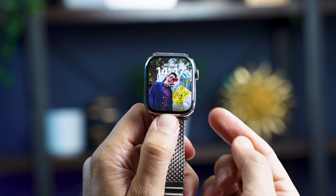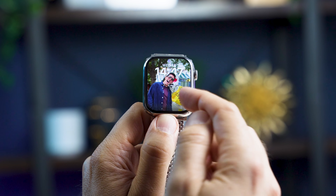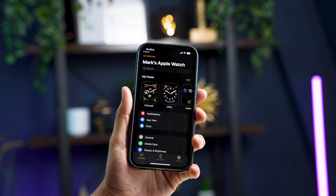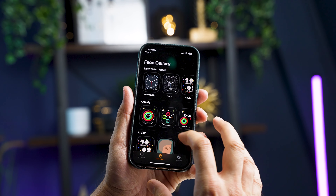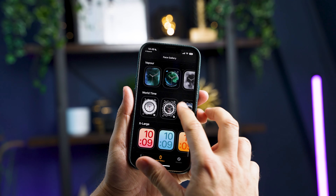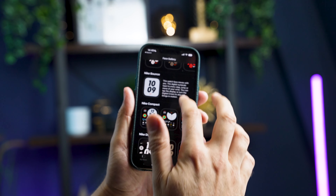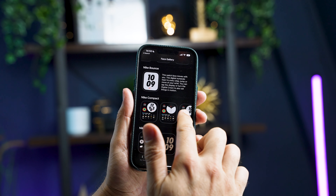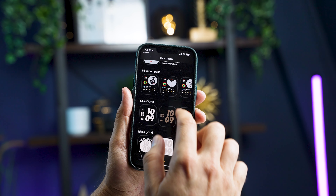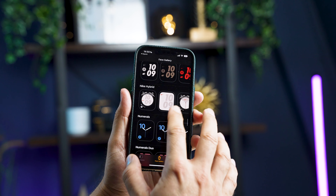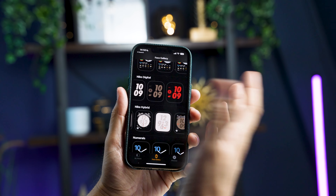Next up is the Portrait face. If you've taken photos in portrait mode, the Apple Watch can use the separation between the subject and background to place the clock between the two, creating a really cool effect. It can also detect cats and dogs so you can have your pet on your Apple Watch. Also, you can now get all the Nike Plus faces by scrolling to the bottom and selecting Nike — these were previously only available if you purchased the Nike Plus Apple Watch, but now they're available to all Apple Watch owners.